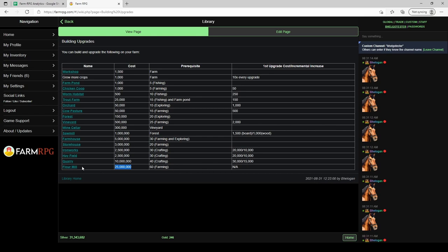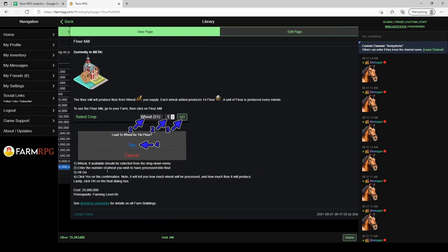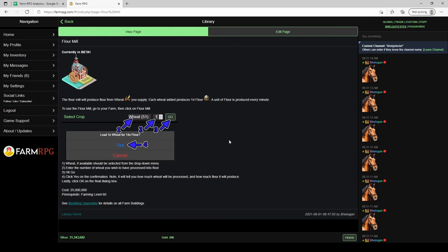You'll notice there are no upgrades once you build it - it is done. So compared to a lot of buildings where your initial cost is low but you're spending a lot of money to make it worthwhile, flour mill is not that way.